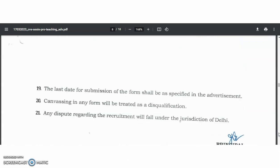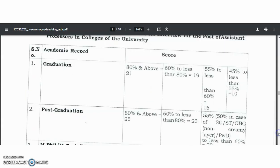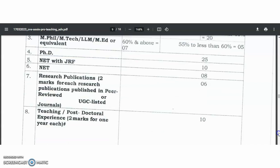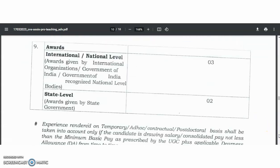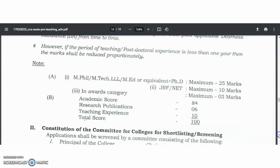While filling up the online application form, you must keep ready the soft copies of your educational qualifications, photograph, and everything. Coming to the API score: PhD candidates will be ahead of NET qualified candidates by 25 marks, and NET with JRF by 25 marks — so 15 marks ahead for JRF candidates. Based on this API score, they are going to shortlist candidates for the interview, and based on performance in the interview, they will select candidates.